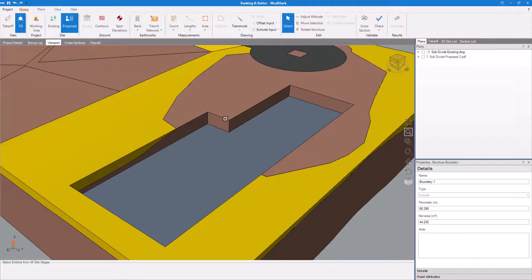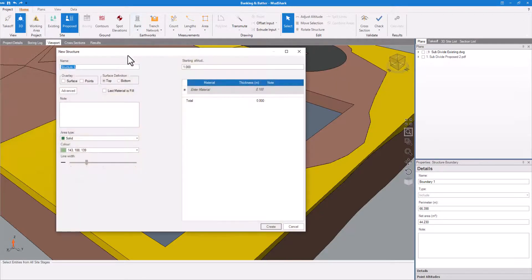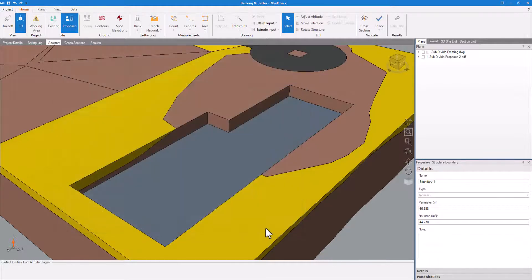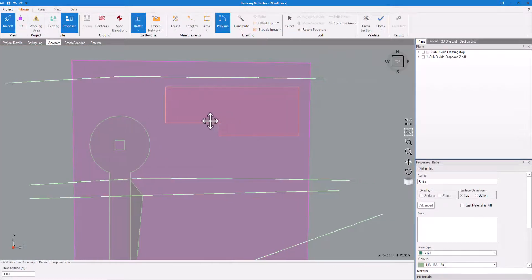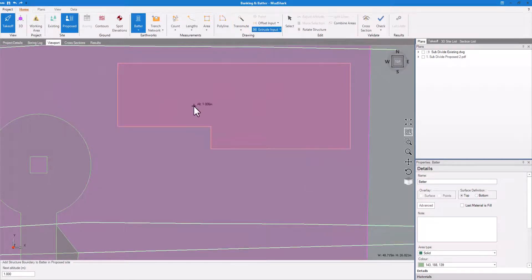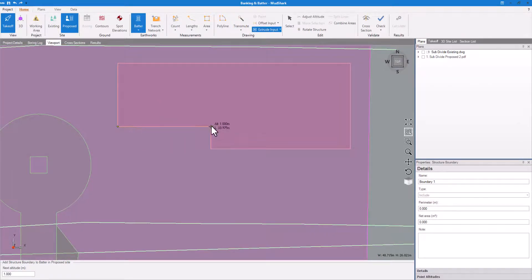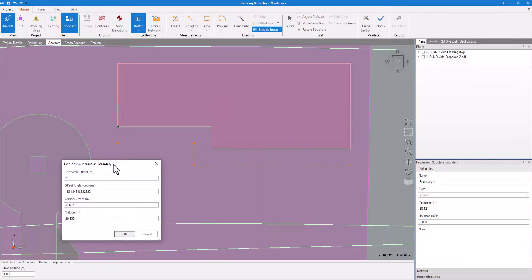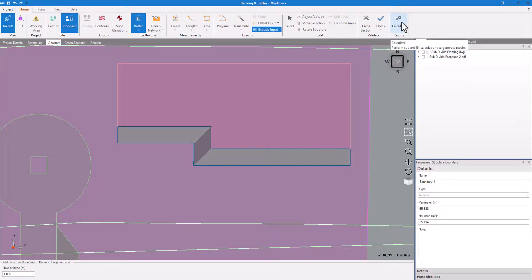Creating a batter is essentially the same process. Create a new structure, giving it materials if necessary. In Advanced, select a Trim option — for batters, we use Trim to Inside. Activate your structure, select Extrude Input, and create your origin line. Enter your batter ratio or angle, then calculate and inspect your results.